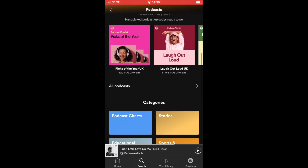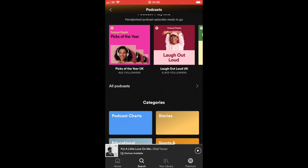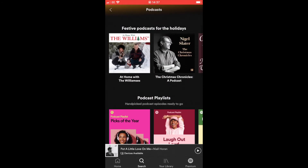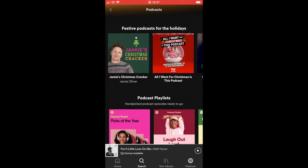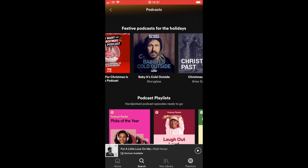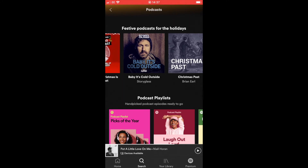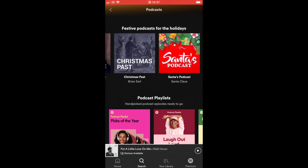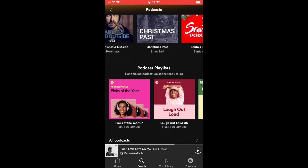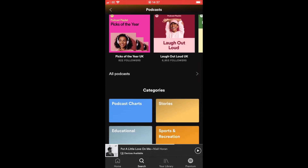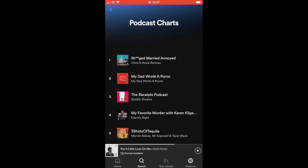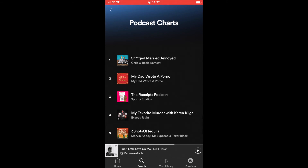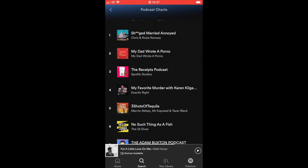There might be a particular artist you like, and you can search to see if they've done any podcasts. You can scroll through and see what's available, or scroll down to look at other podcasts made throughout the year. You can also find the top charts podcast list on Spotify, which shows the most popular podcasts people are listening to right now.